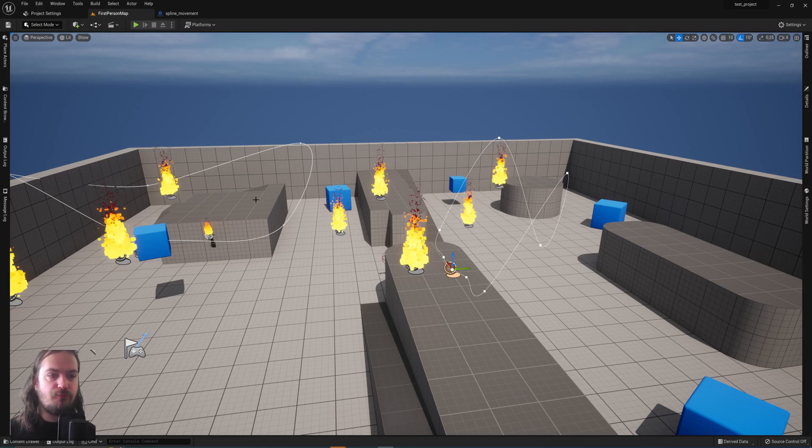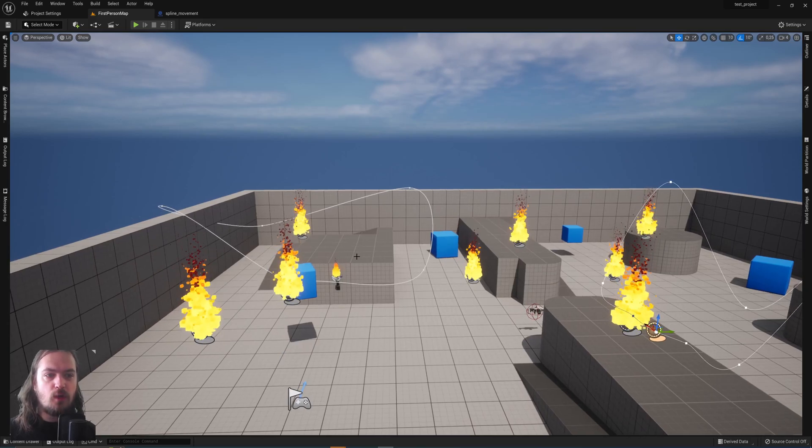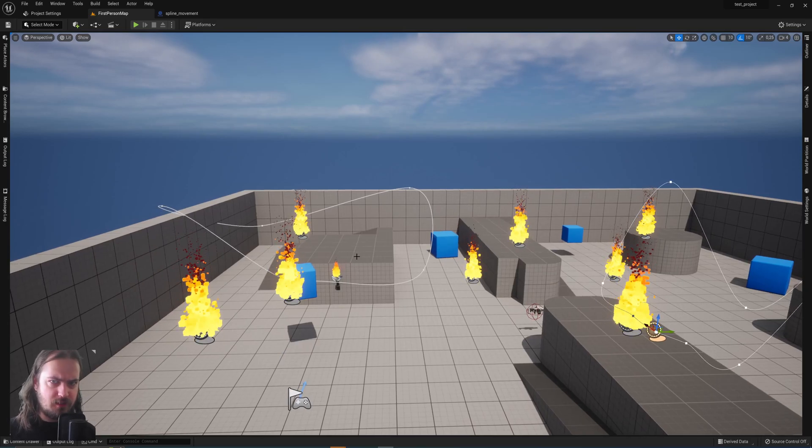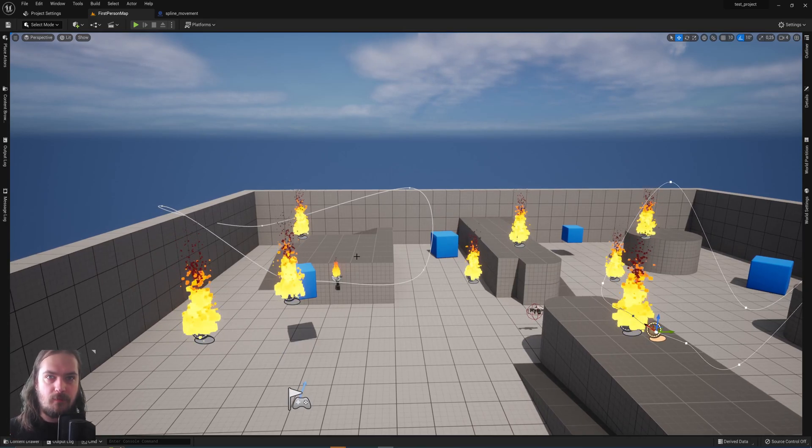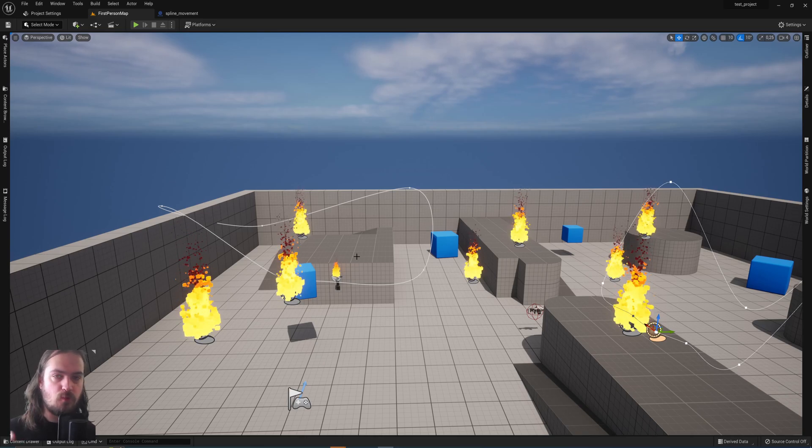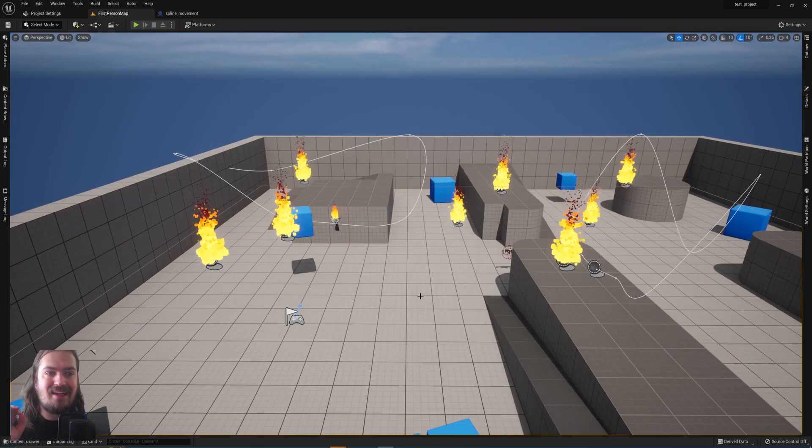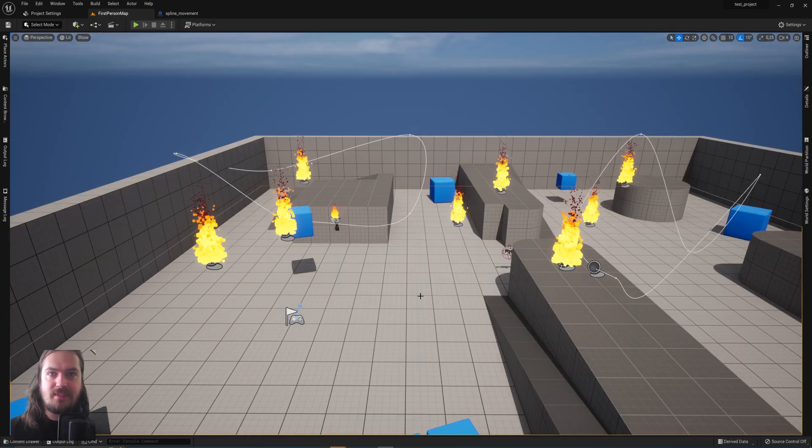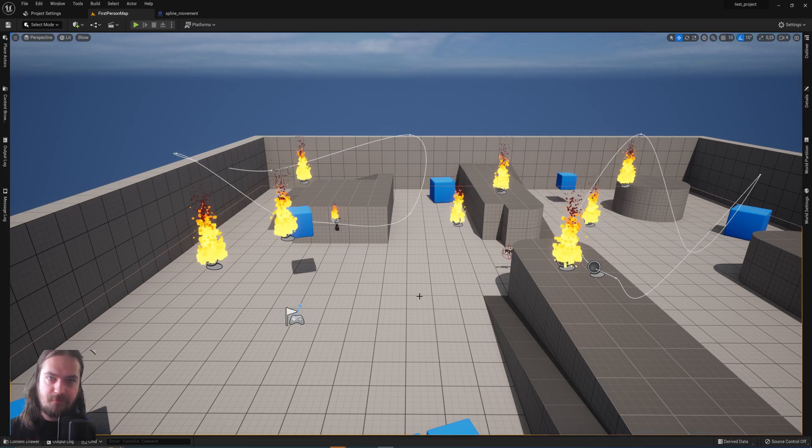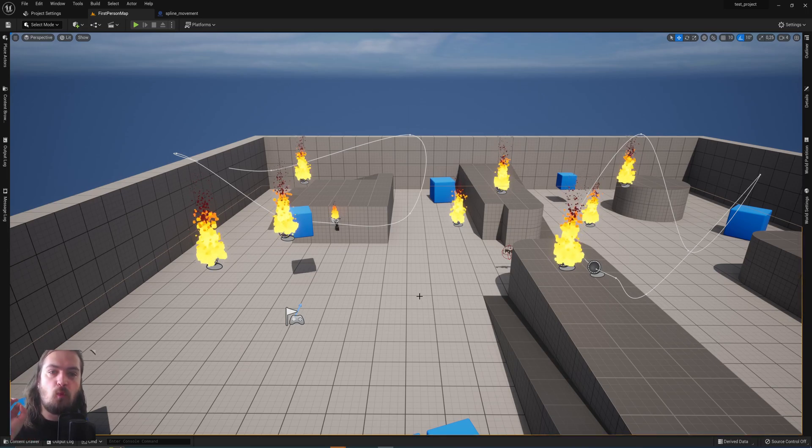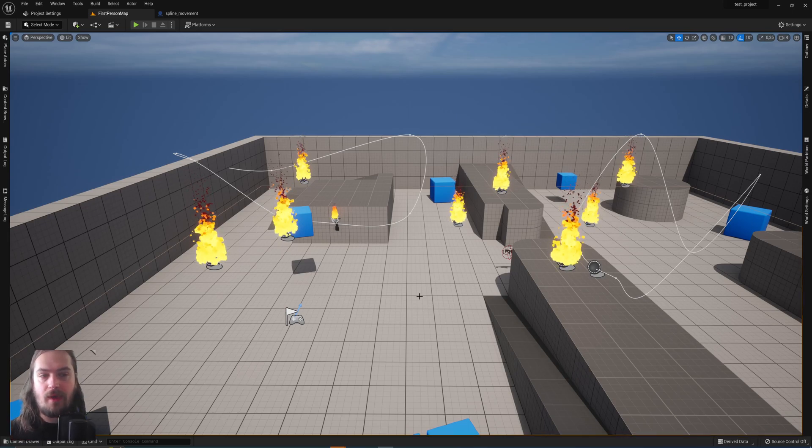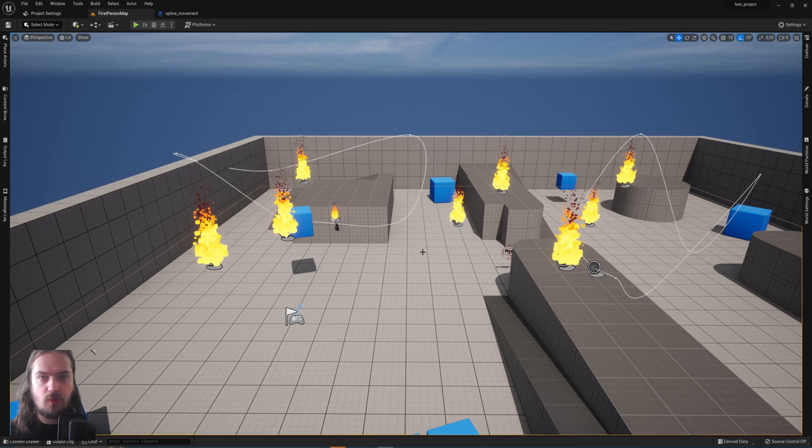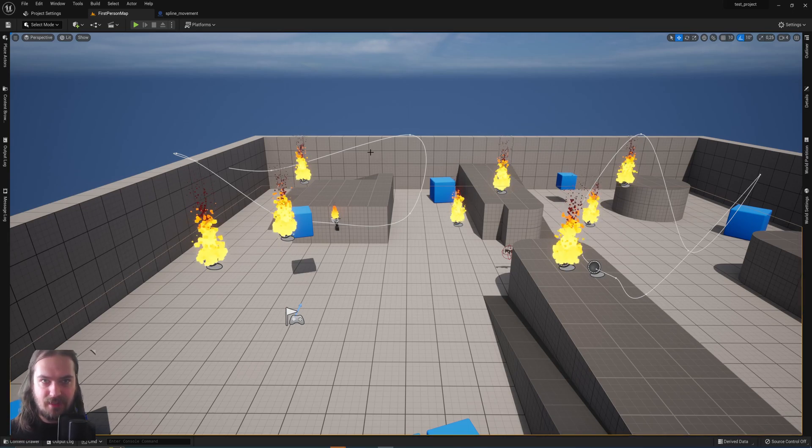And instead of picking one specific actor to move along the spline, we're going to change things up a bit. We're going to pick a random actor in two different ways. We'll either be using a specific list of actors that you can manually put in that'll be affected, or we will say one specific type and just pick a random one out of that. So let's get into that.